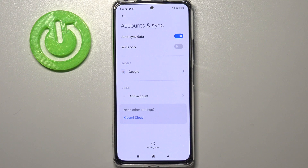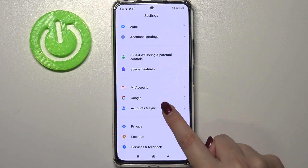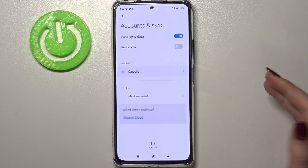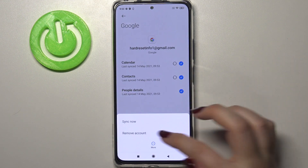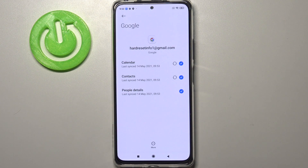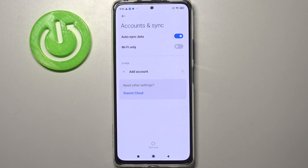You can remove it whenever you want using the Google section shown before, or again using Accounts and Sync. Here you just tap on Google, tap on More, and tap on Remove Account. Tap on Remove Account again, and as you can see we're back to Accounts and Sync and our Google account is gone — meaning we successfully removed everything connected to this account.